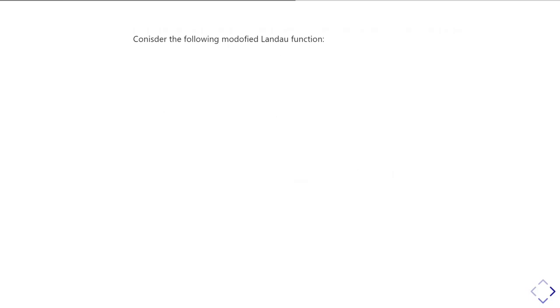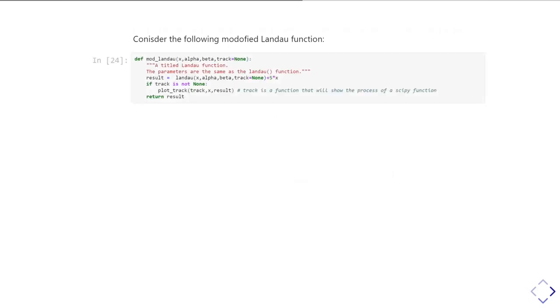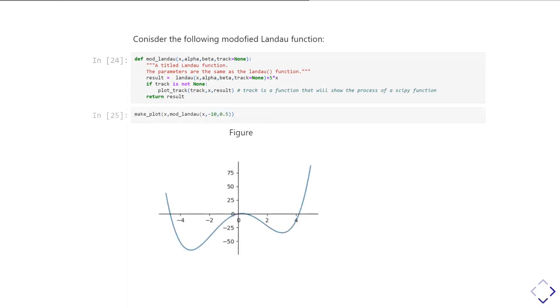So let's look at modifying our Landau function by adding a linear term to it. So again, I've just written a very similar function. I've again done this thing where I'm putting in this extra track parameter to let us plot where we're going. But inside that function, the important thing is I call the Landau function, I add this plus five times x term into it to make a linear offset. So I plot that, you can see it looks like this. So there is a minimum at negative x that's much lower than the minimum at positive x.